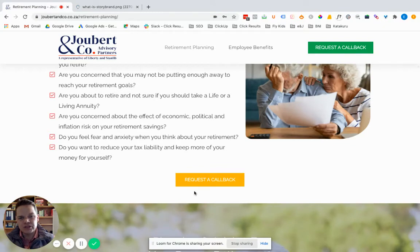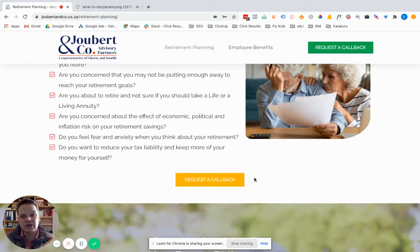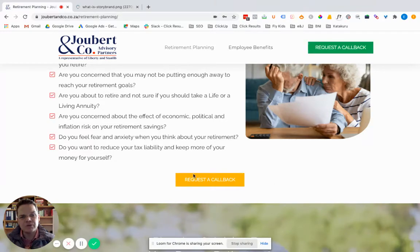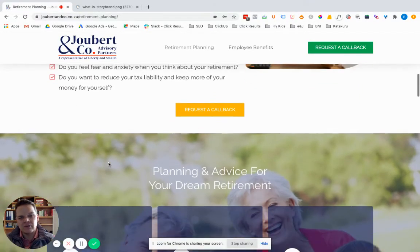We sprinkle in a few more call to actions, usually just the primary one. Why is this important? When you visit the website on your phone and scroll down a long page, the top button eventually goes off the screen. So we want to make sure we've got these buttons placed throughout. If something on the page connects with me and I want to request a callback, I've got the button right there.